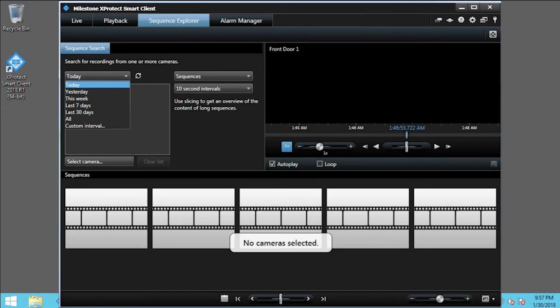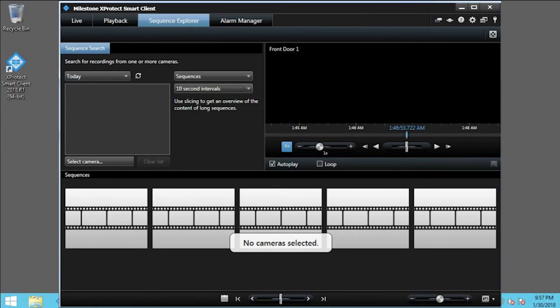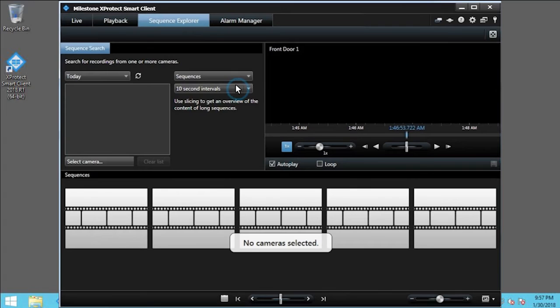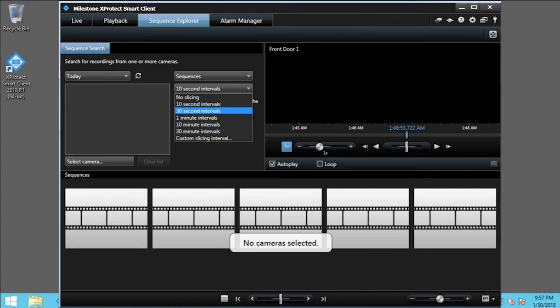You can view sequences from various time ranges. Choose Today. With the date range selected, next determine the length of the sequences. Click 10-second intervals. You can divide video sequences into separate slices of time.